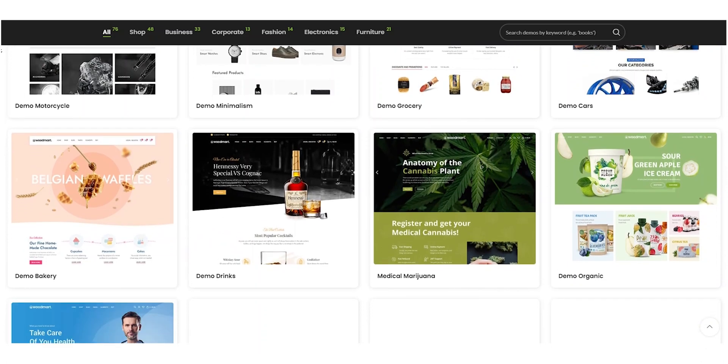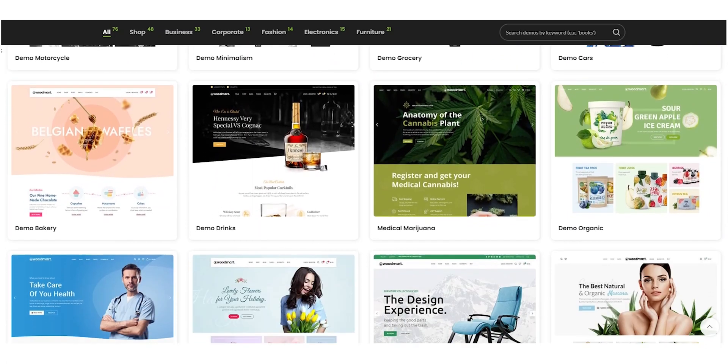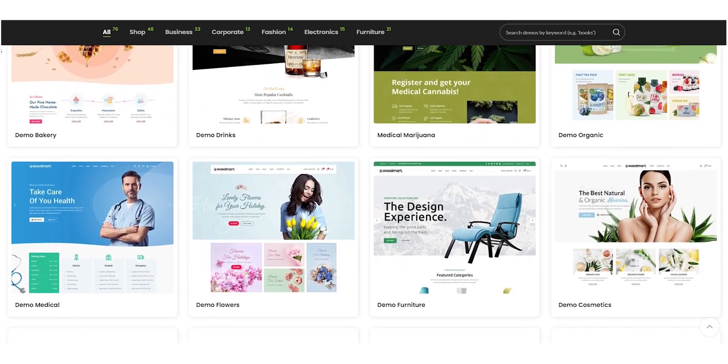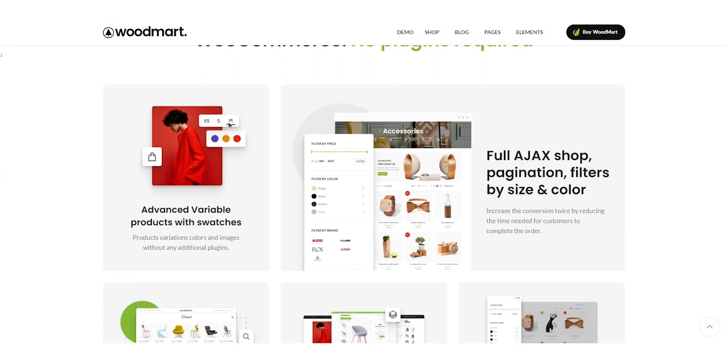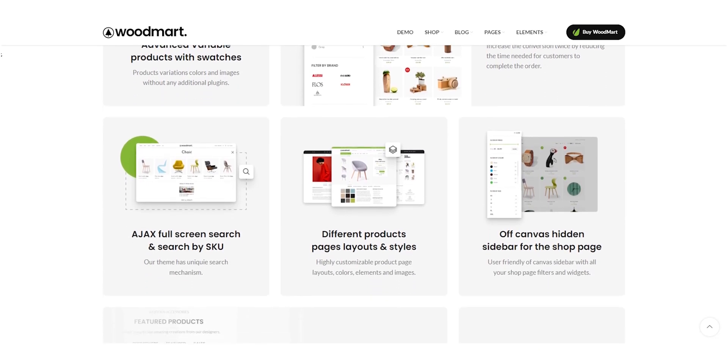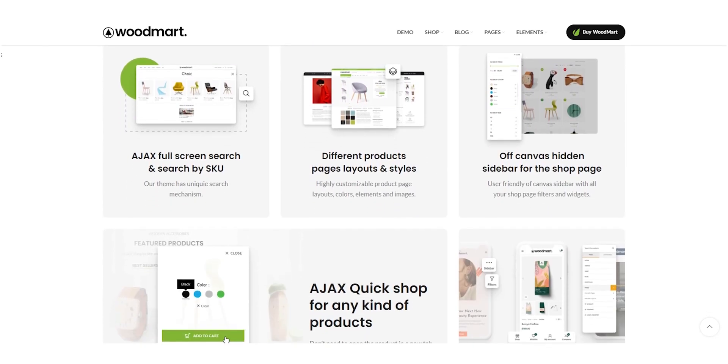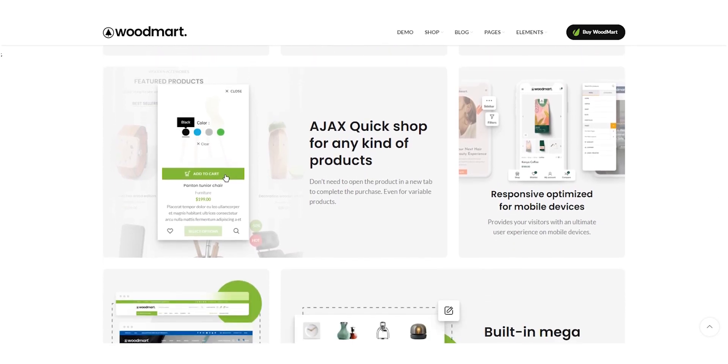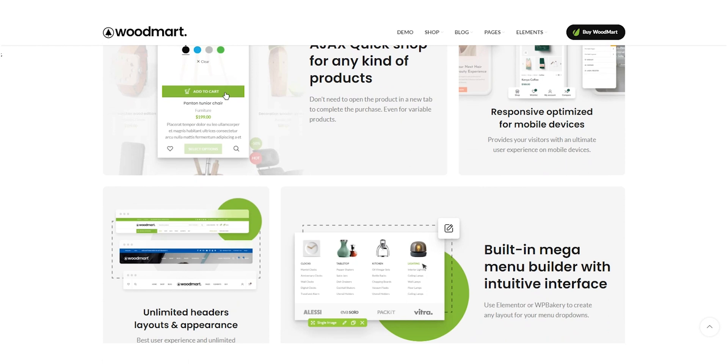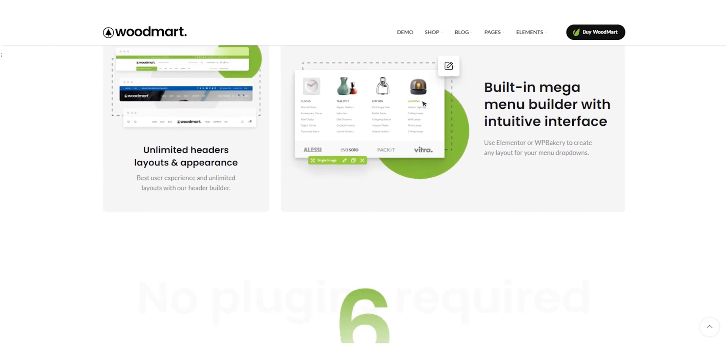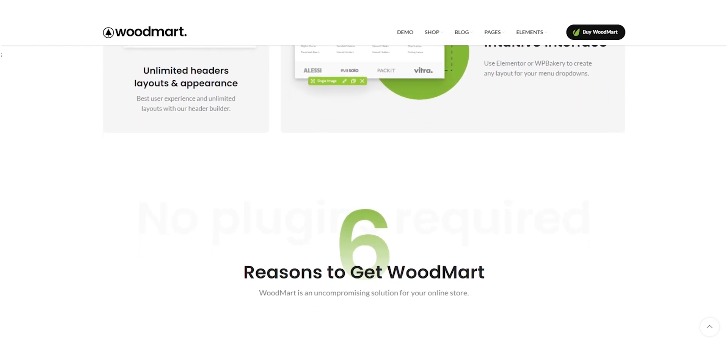With Woodmart, you have complete control over the design of your e-commerce website. You can customize everything from the layout and color scheme to the fonts and product pages. This makes it easy to create a website that's tailored to your specific needs and preferences.